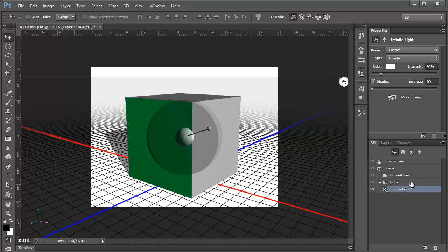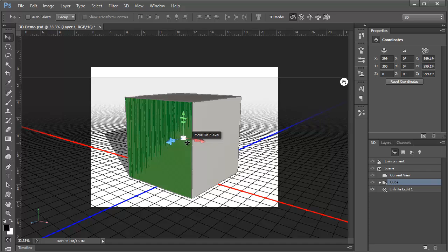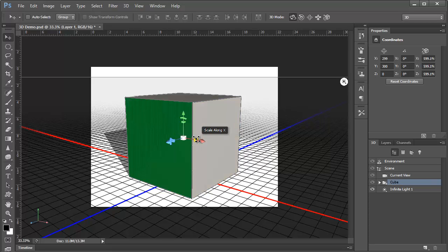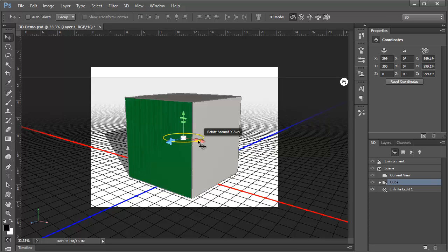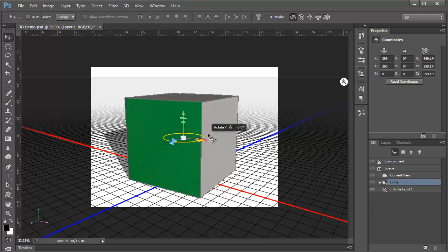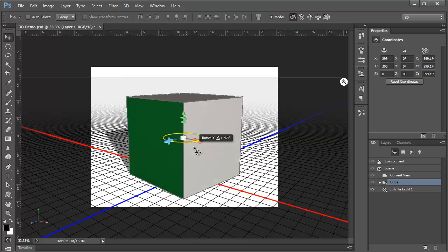If we select the cube, we can interact with it directly by using this axis widget in the center. Each axis has a set of controls that allow movement, scaling, and rotation for that axis only. As we hover over these controls, they highlight in yellow to indicate that they're active. So, for example, we can drag right here to rotate the cube in this manner. I'll hit undo.